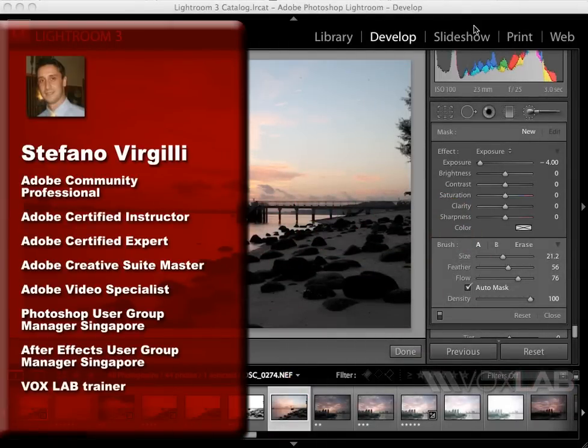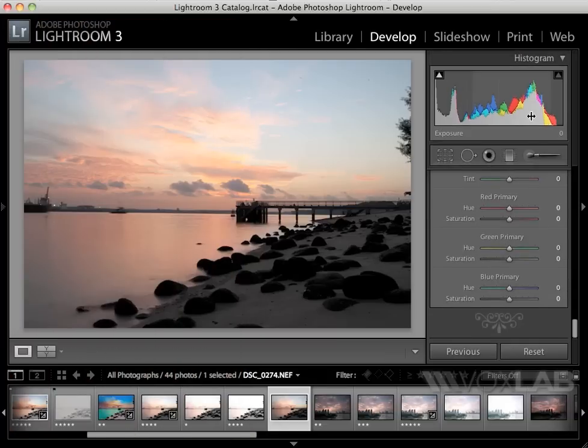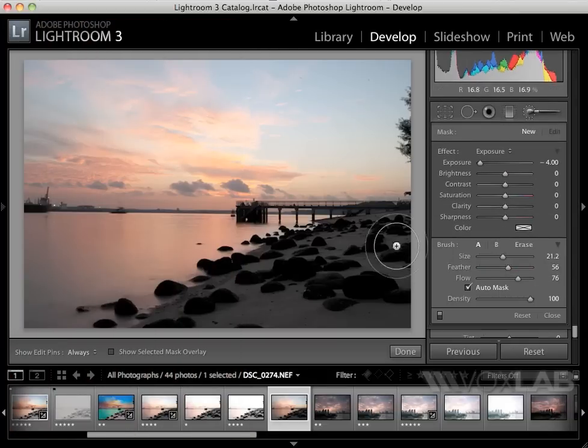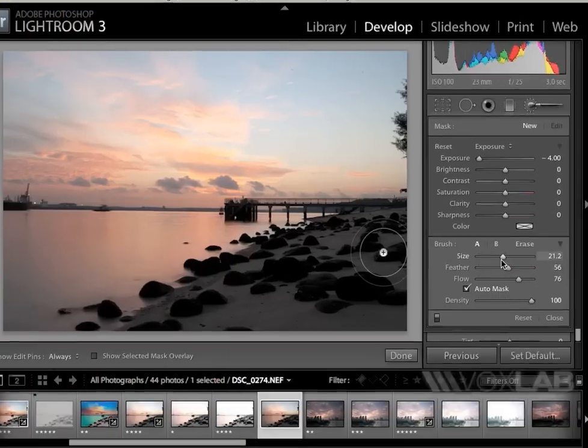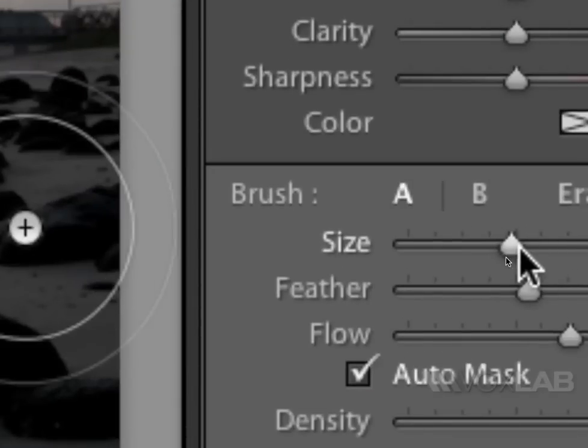Here in Lightroom, I'm going to choose the adjustment brush and define the size and feather of the brush tip.